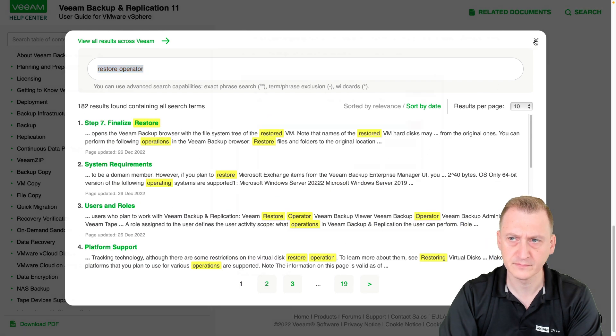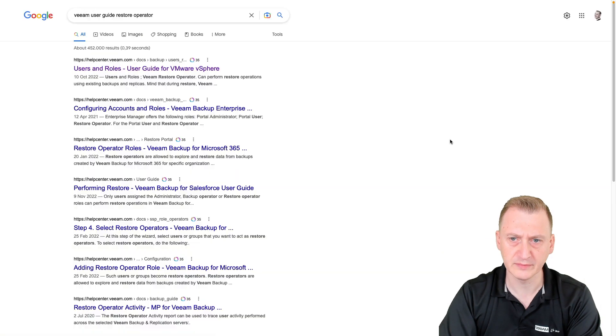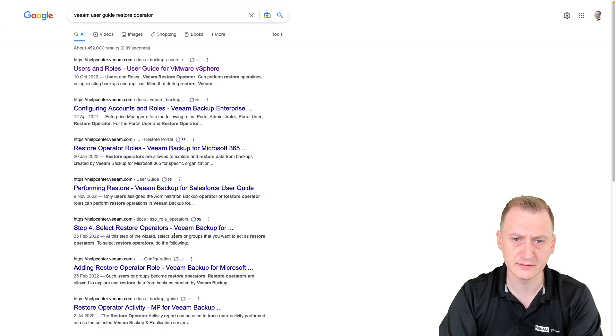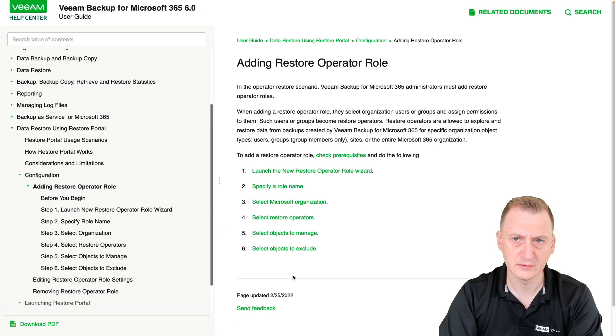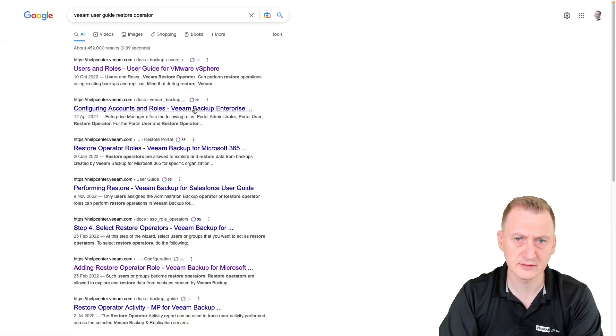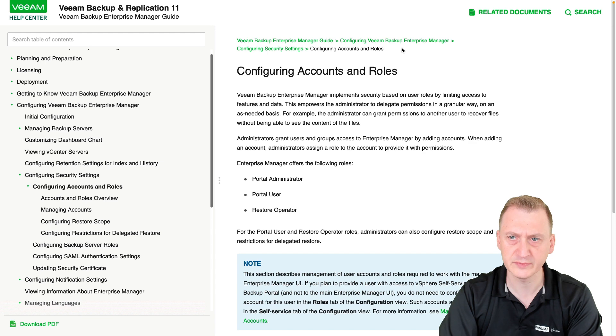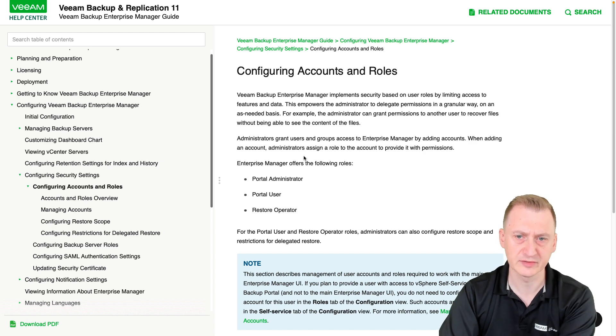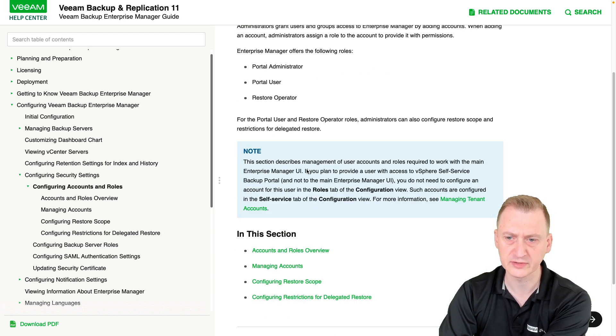I think we might want to find the... no, that's something else. Okay, let's see here. Enterprise Manager. So now I'm in the Enterprise Manager User Guide.